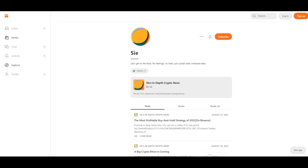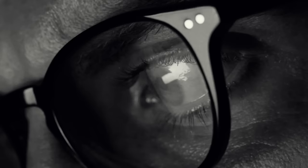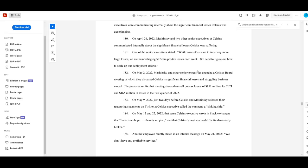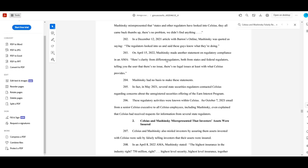The complaint doesn't stop there. In further sections it asserts that Celsius misrepresented the number of active users on the platform, lied about defaulting on loans, falsely represented their financial condition, or the scope of insurance, and lied about compliance. I could probably make an entire video on just the SEC filing that came out today because they apparently lied about practically every single material condition of their entire business structure, but it's not even a third of the full picture.